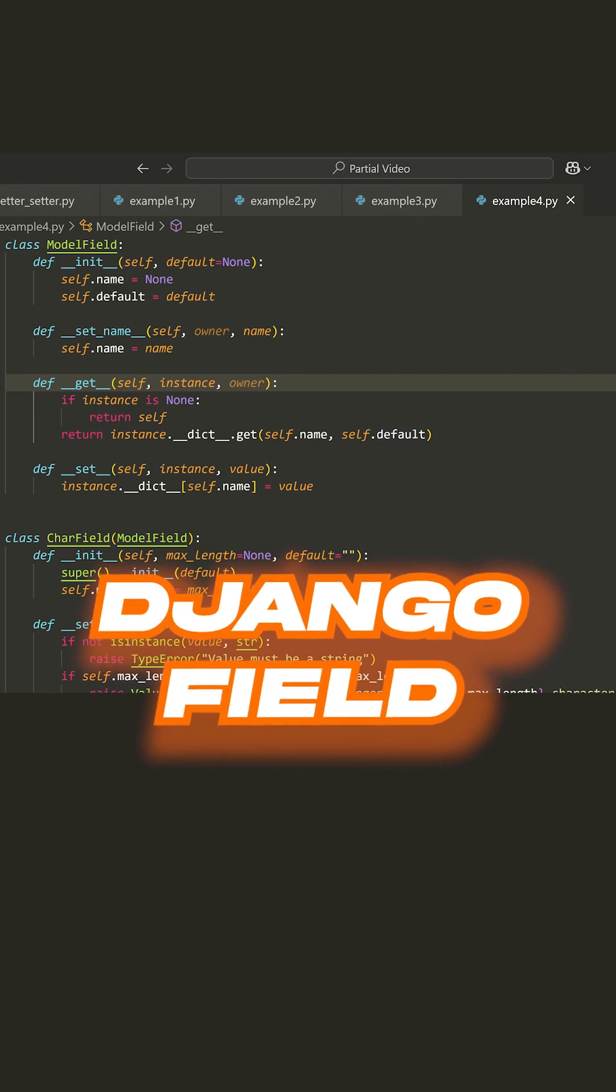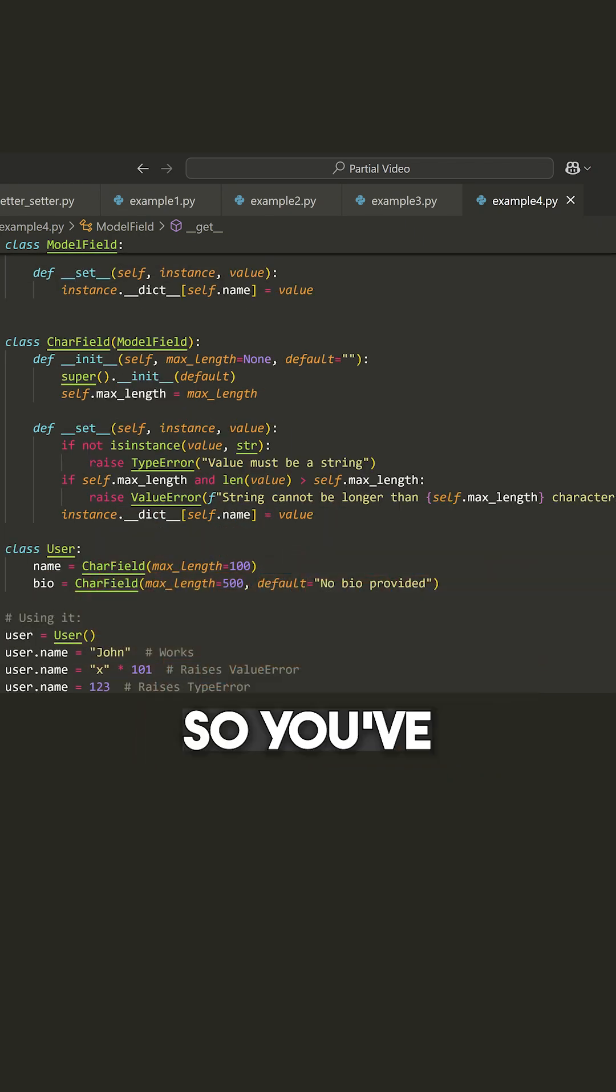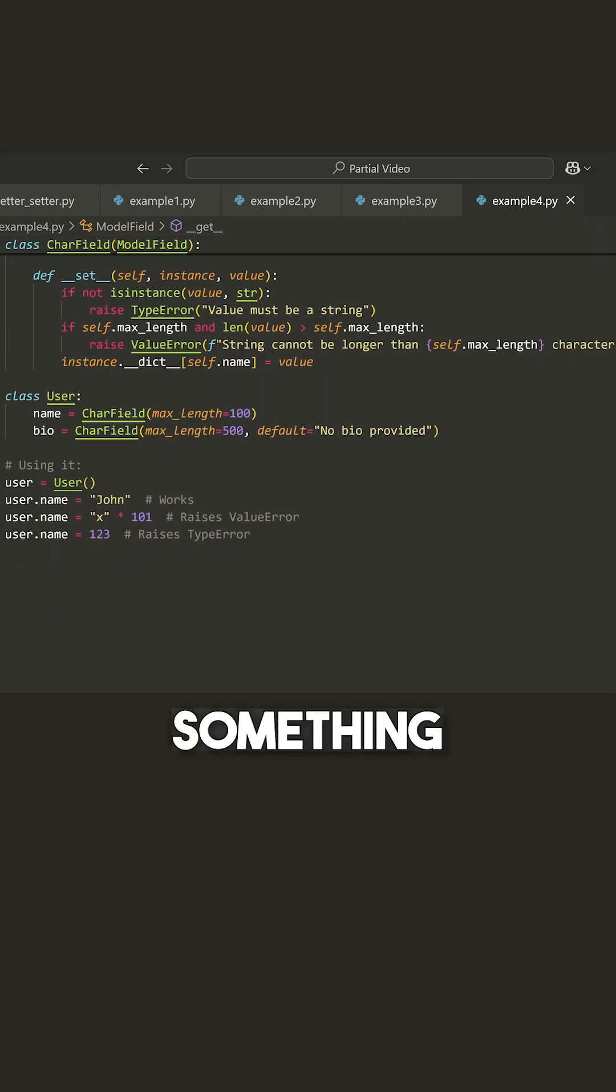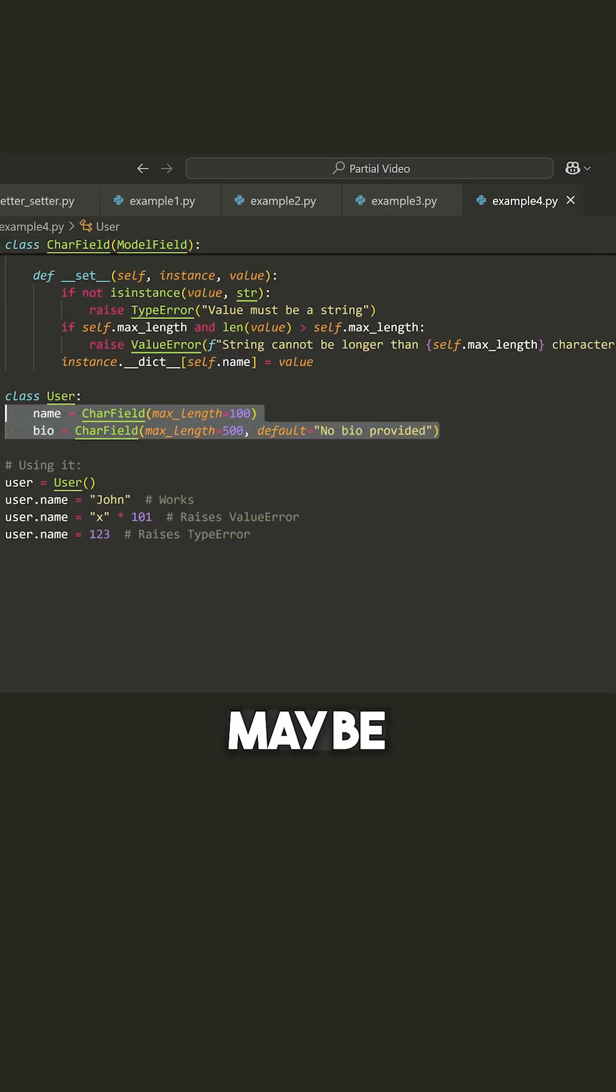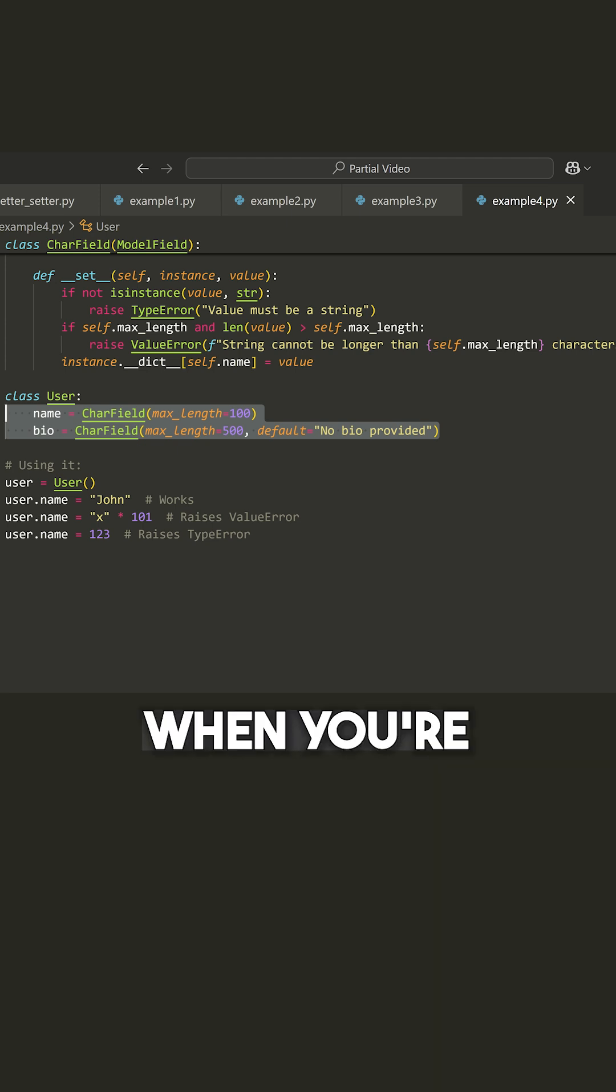What a Django field looks like. You've probably seen something like this if you've worked in Django before, or maybe even FastAPI or Flask.